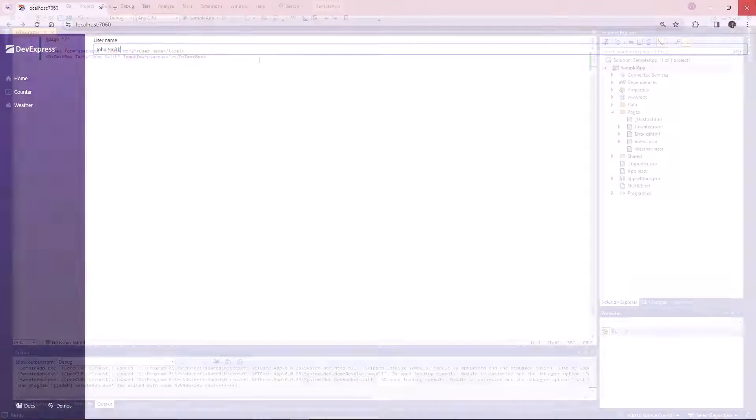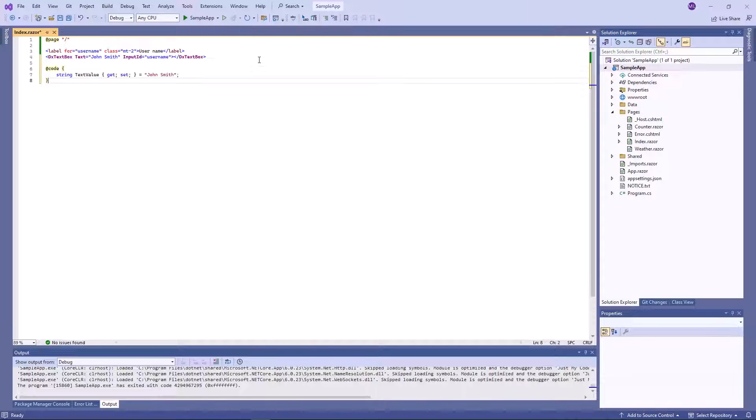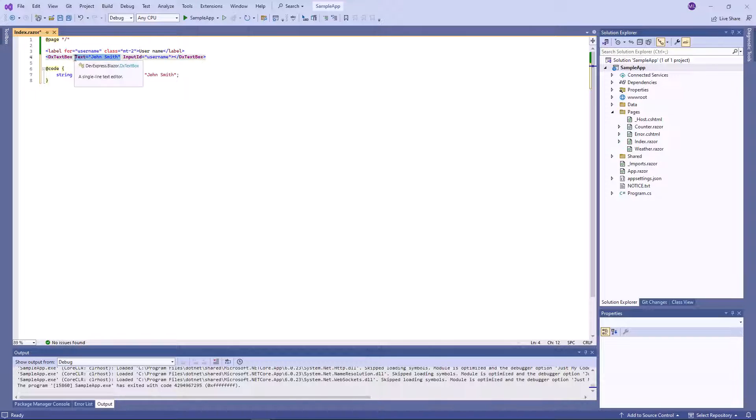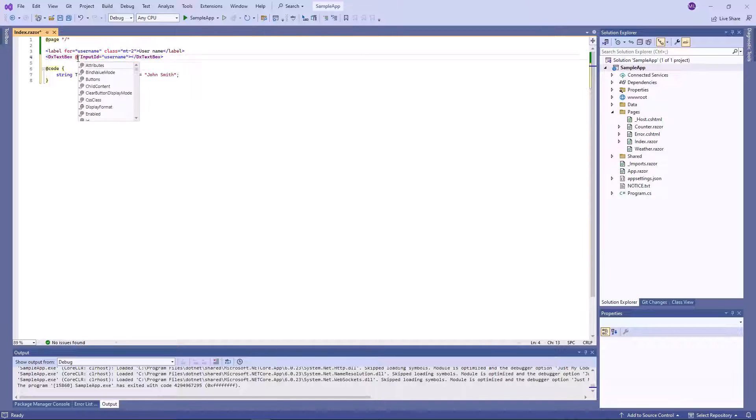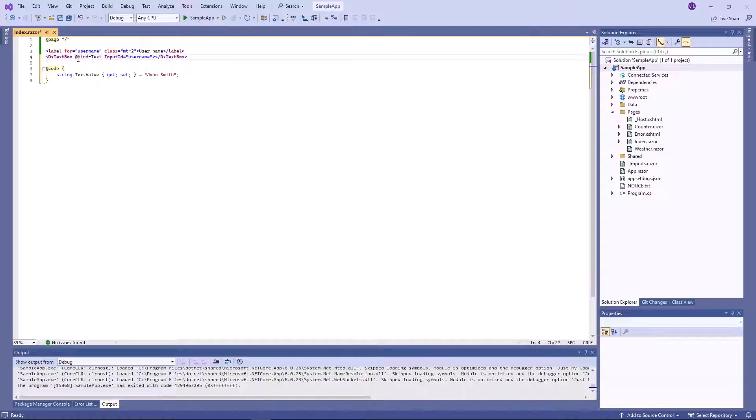You can also bind the text property to a data field. First, I declare a data field in the code block. Then I use the @Bind attribute to bind the editor to the data field. This attribute allows you to implement two-way binding.